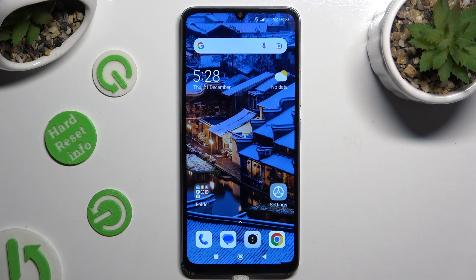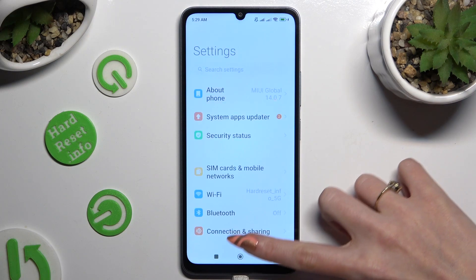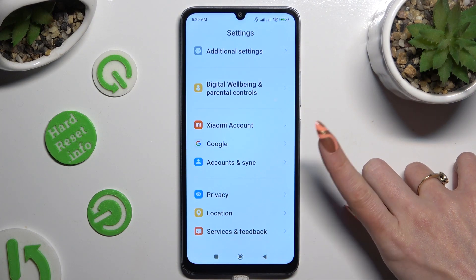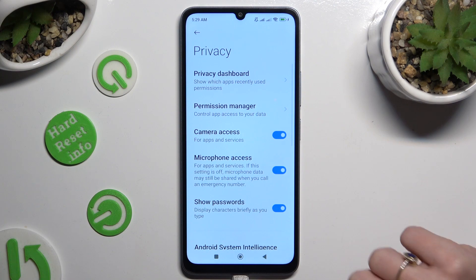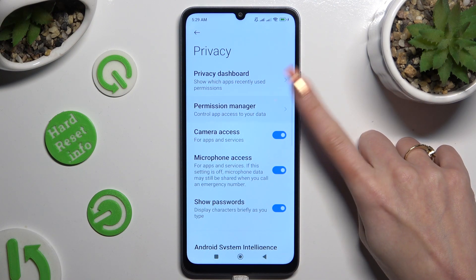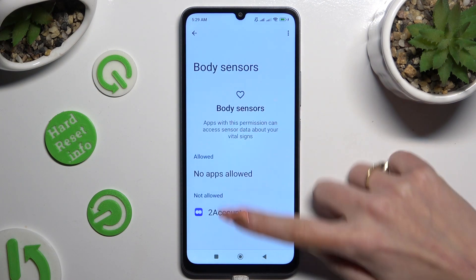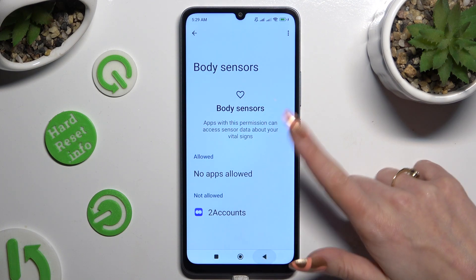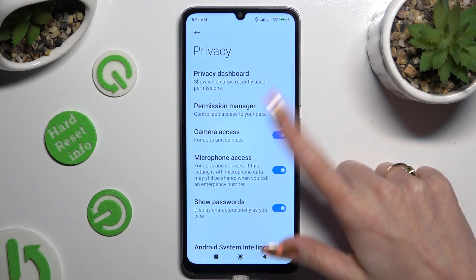Begin by opening Settings and scrolling down to access Privacy. Then click on Permission Manager, and tap on one of your device's options that you wish to manage.